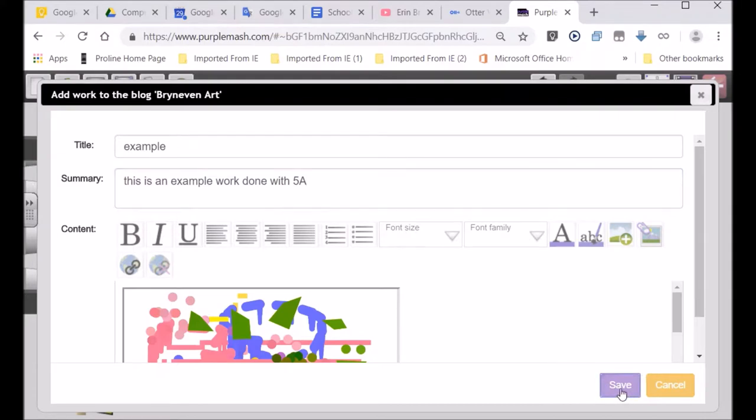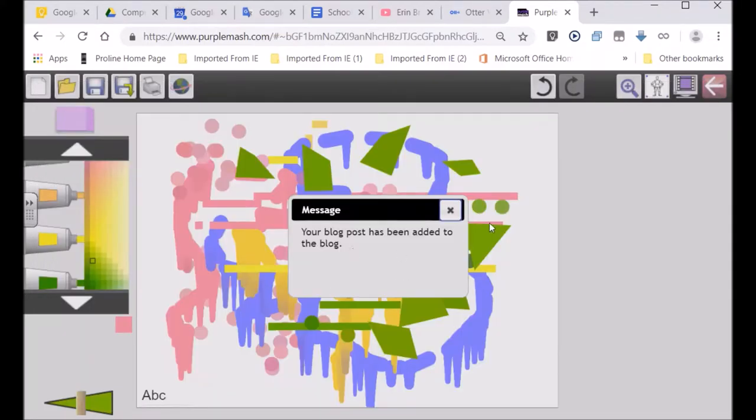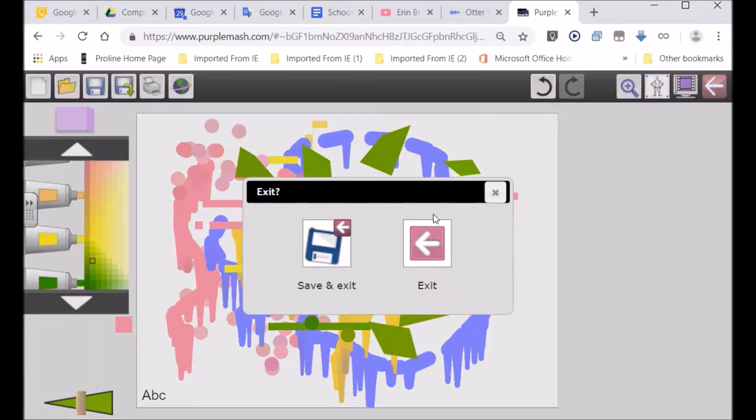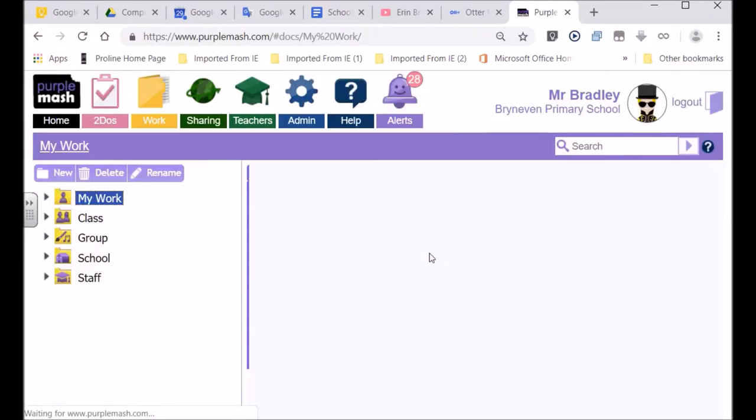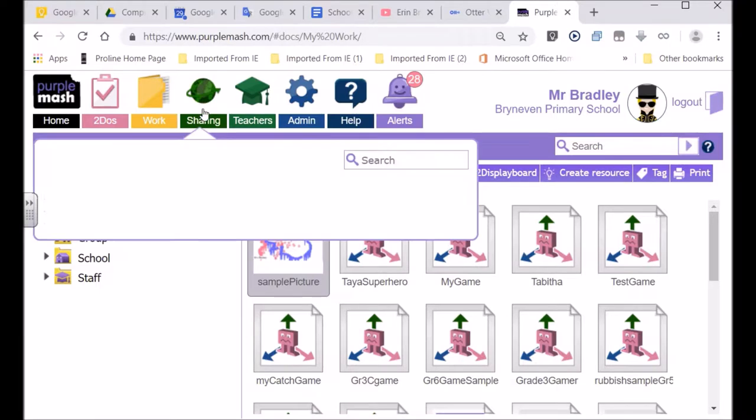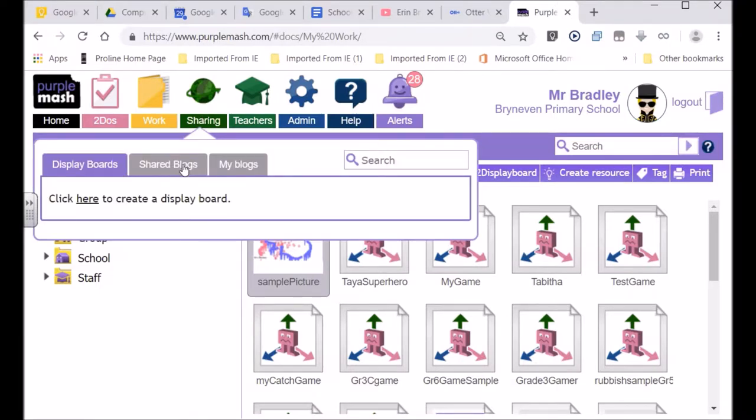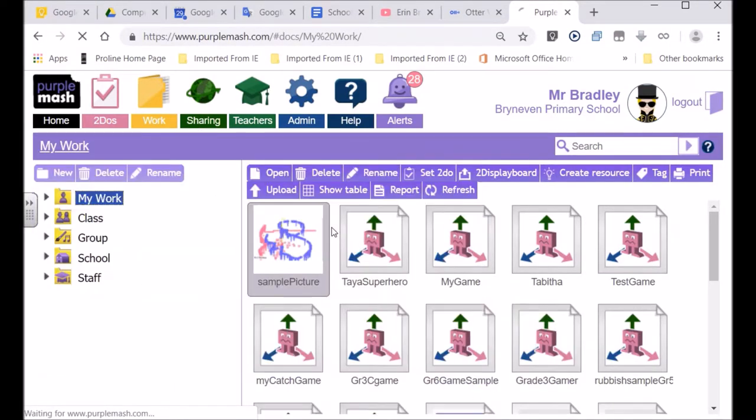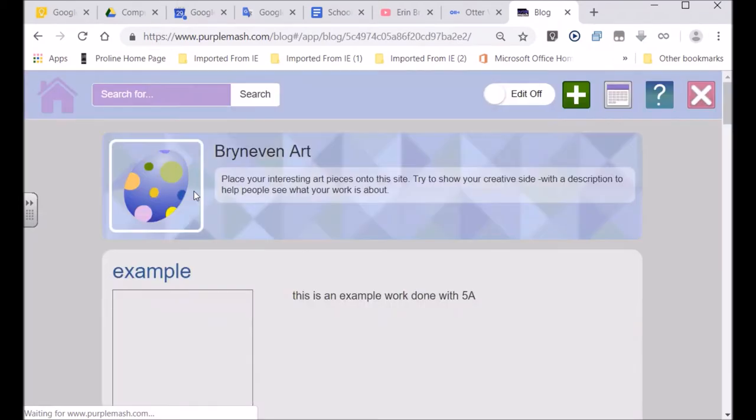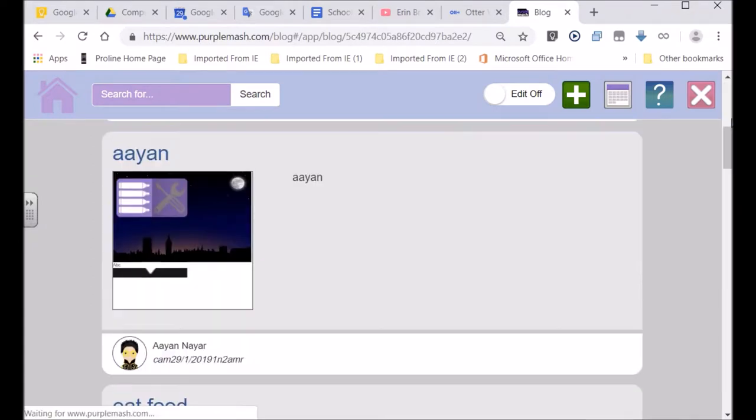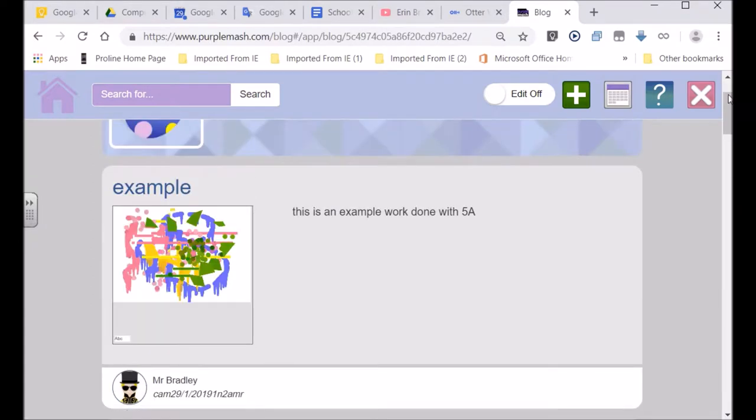And then I'll just say save. And now it's on the blog. But I'm going to delete this piece of artwork because it's not really that good. It's just an example for you guys to use. So if you want to see the artwork, you go to sharing, shared blogs, artwork. And you'll see mine should be at the top because it's the latest work to be published. So example. Here's my work.